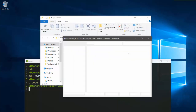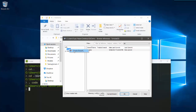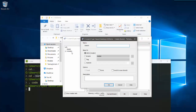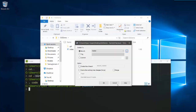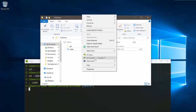Now let me create a new branch. I'm going to go to TortoiseGit, then 'Switch/Checkout', click on the ellipsis button, and create a branch on the local HEAD. Let me name it 'branch1' and switch to this branch. This branch will be created from the master branch.